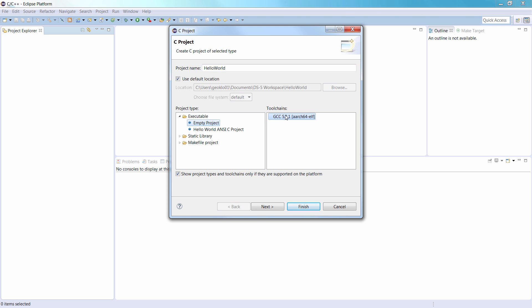Under Tool Chains, select the compiler you have just imported. Click Finish to create a C-Project called Hello World.